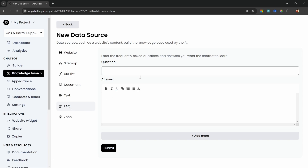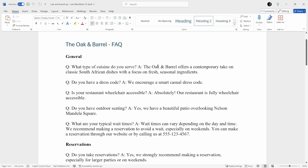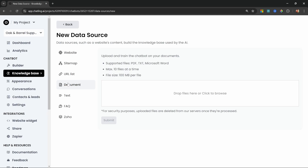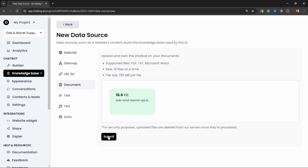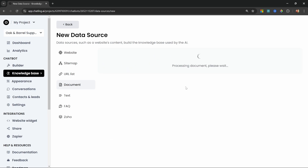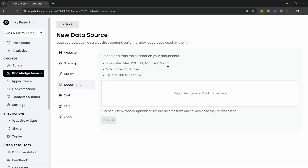I created a Q&A document for our Oak and Barrel restaurant — it simply starts with a question followed by an answer. If you want to create your own knowledge base, just use ChatGPT to generate a Q&A document for your business. I'll go ahead and select that document from my machine and click Submit to load it into the knowledge base. You can add as many data sources as you want, but I'm happy with that one document.